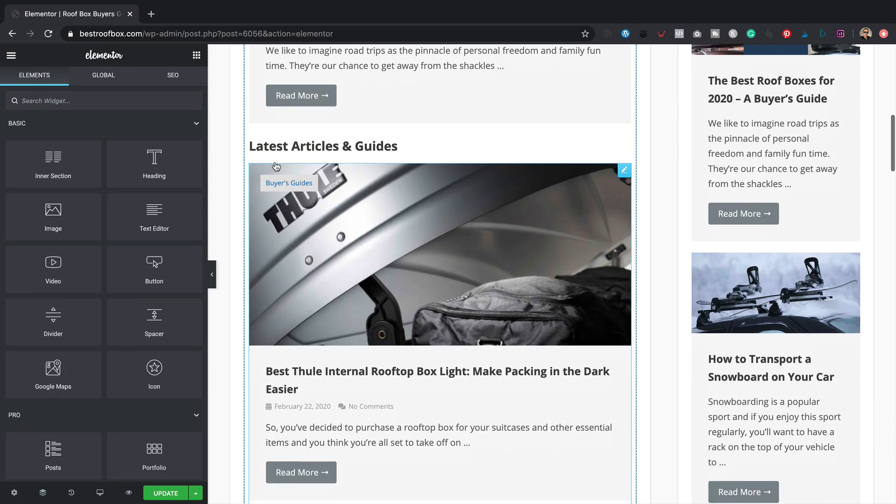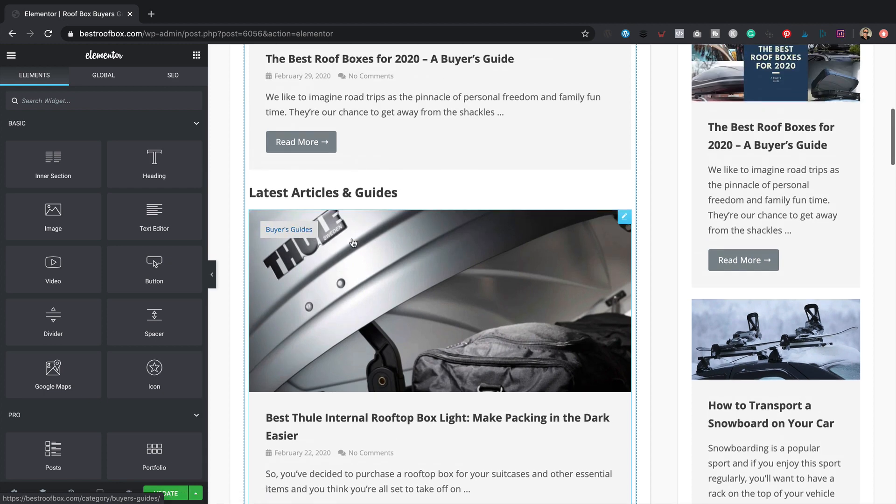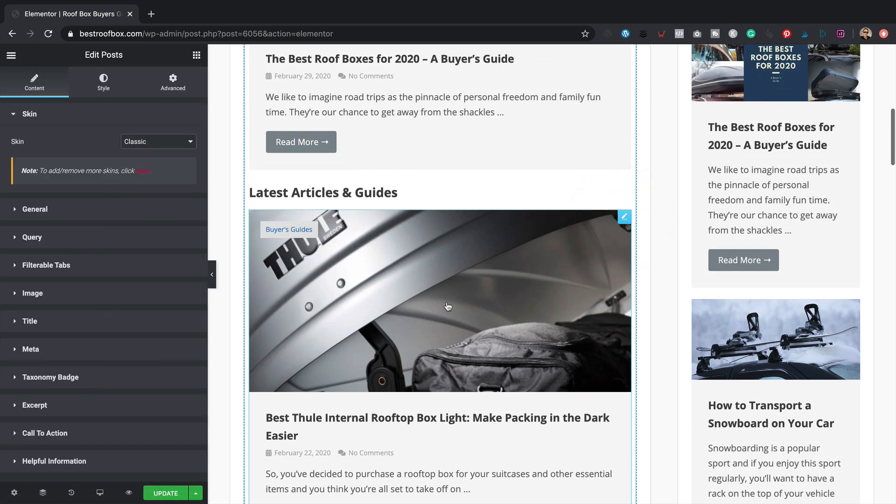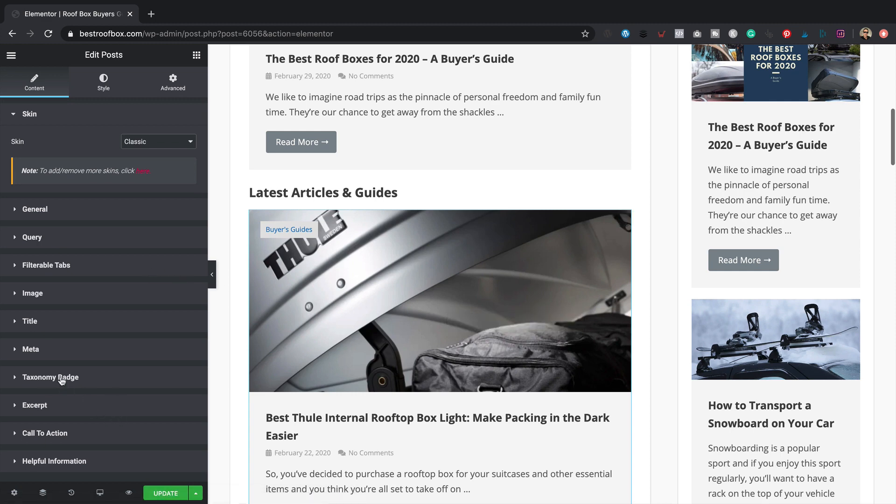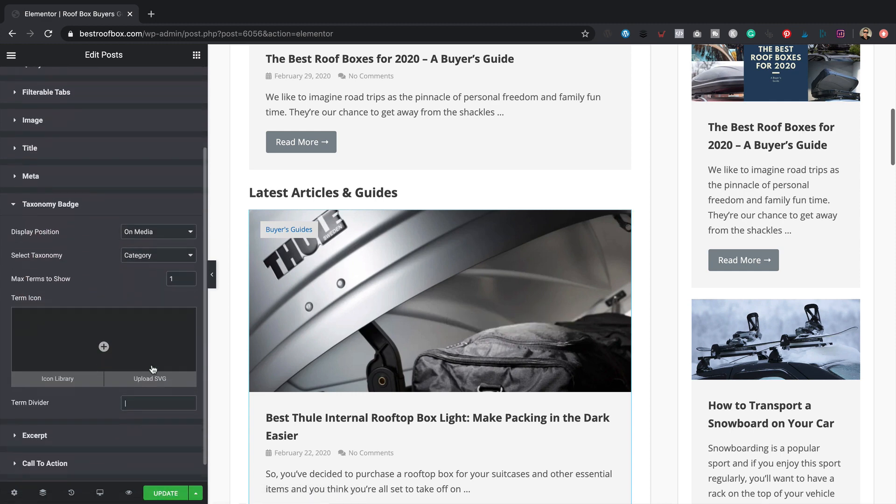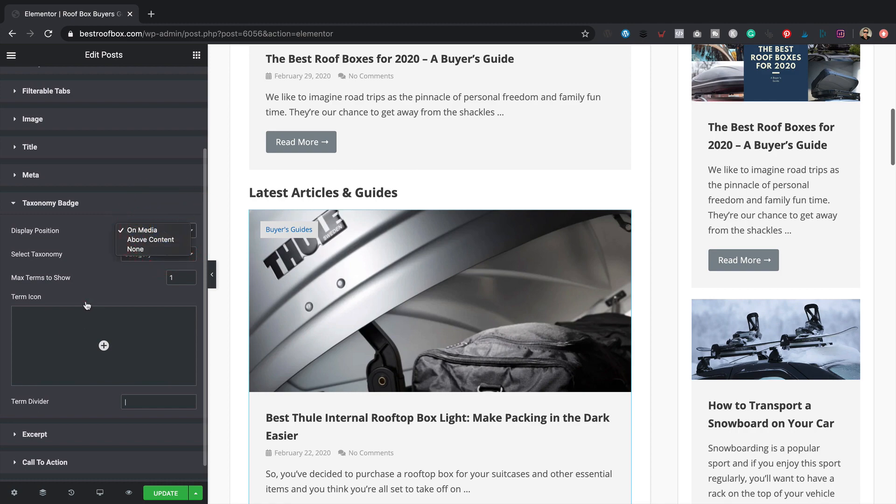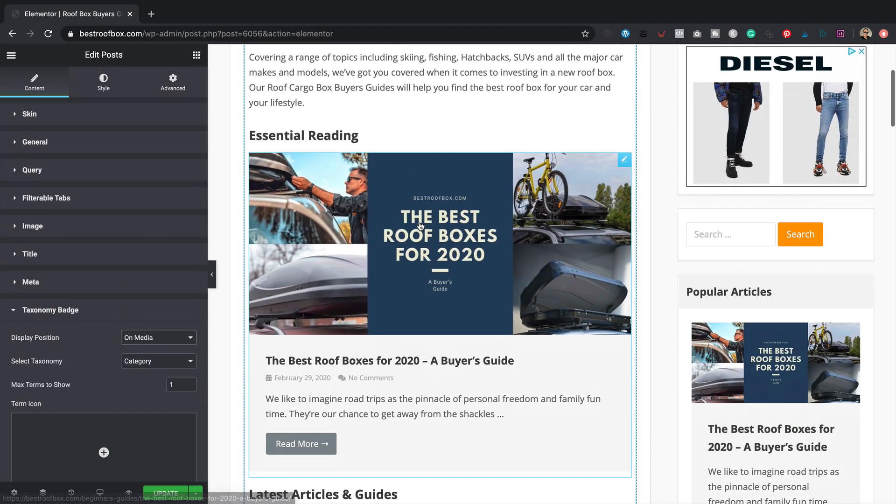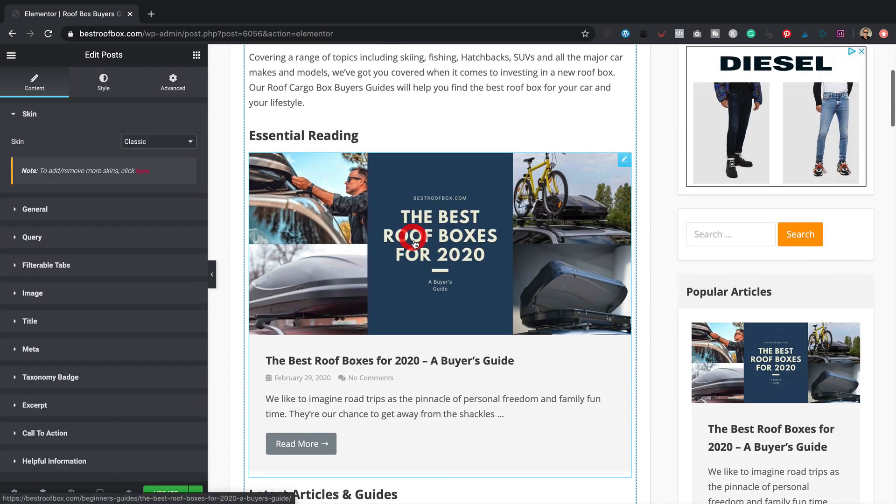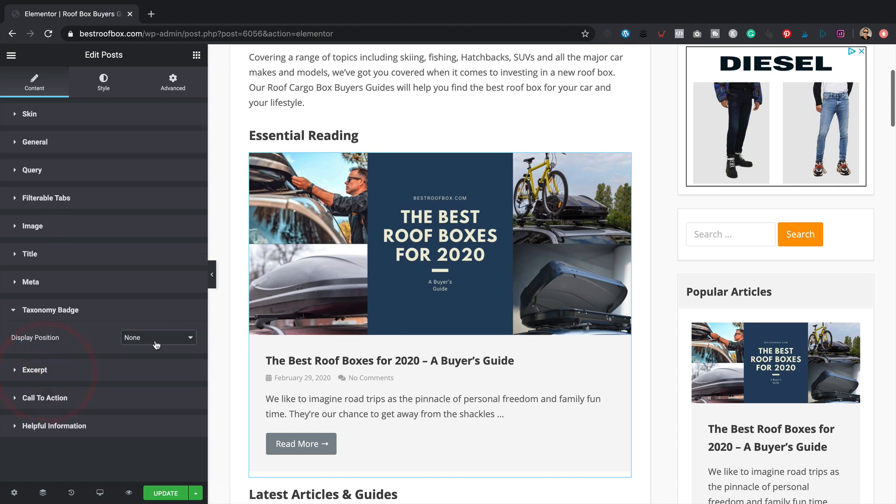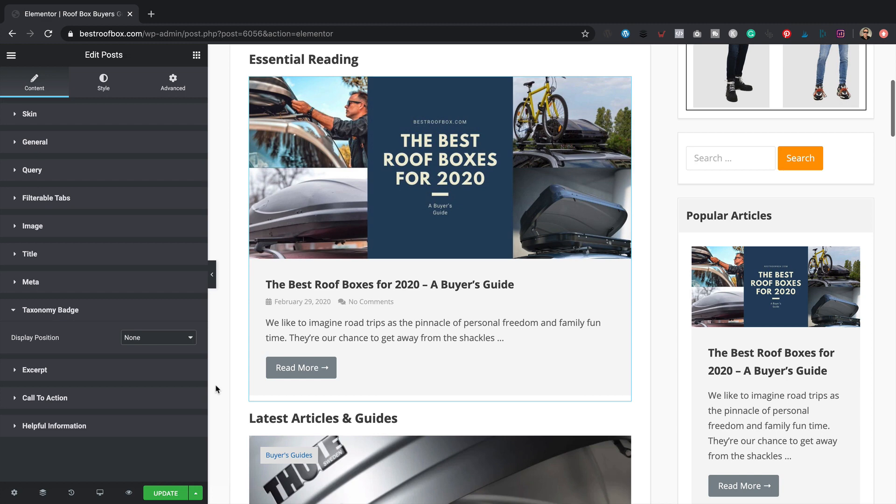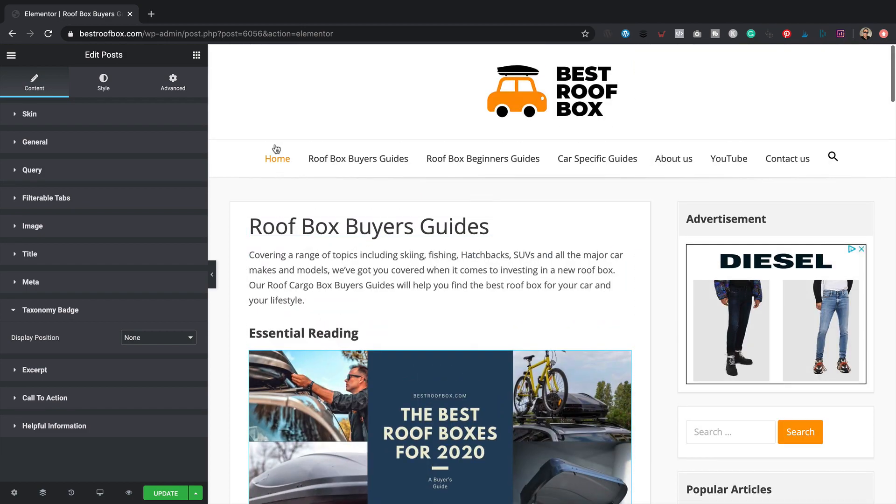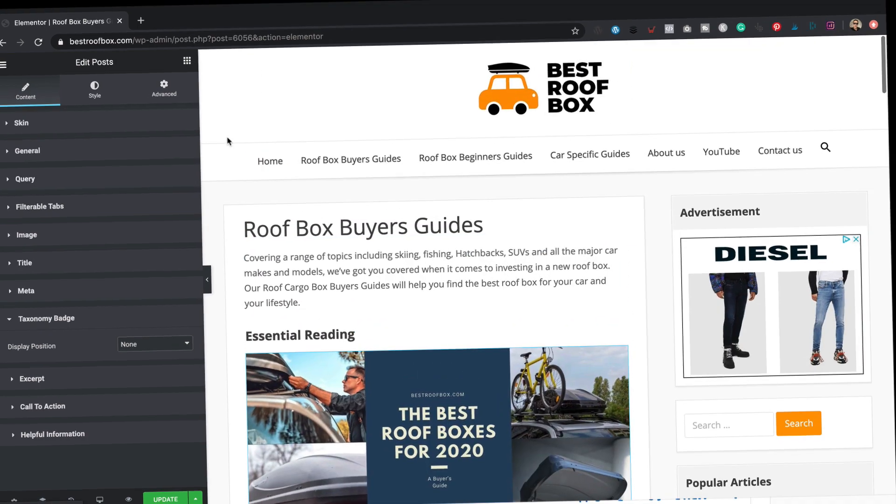And then for these category links, basically just in this widget, which is the Ultimate Add-ons for Elementor posts widget, in the taxonomy badge, basically set it to on media. And for the widget that's here, basically set it for none, got rid of it. And that's it. So yeah, if you followed the video earlier in the week and you're wondering why when you look at my site it looks slightly different, that's why. Anyway, let's get on with adding those filters.